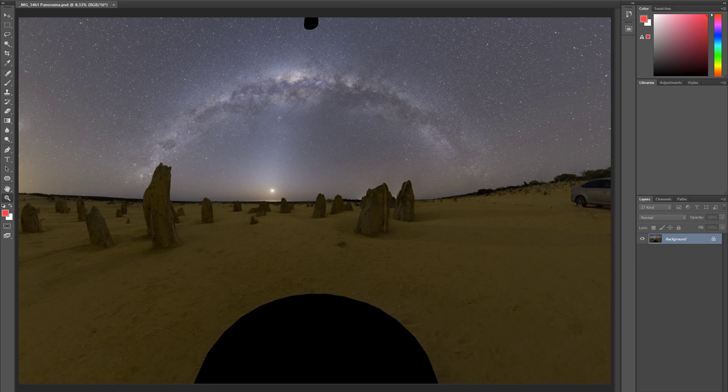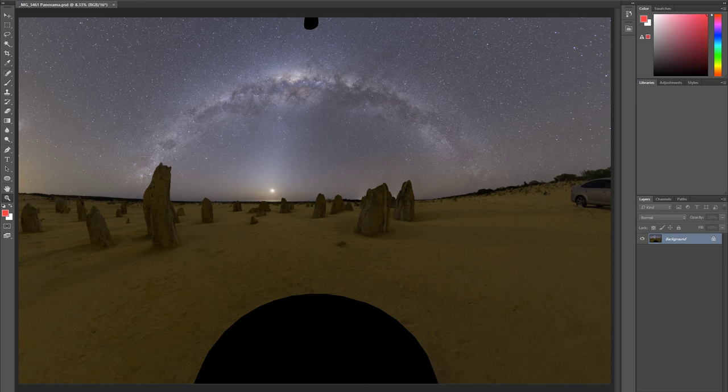Okay, opening it up in Photoshop. You can see what the stitch has come out as.